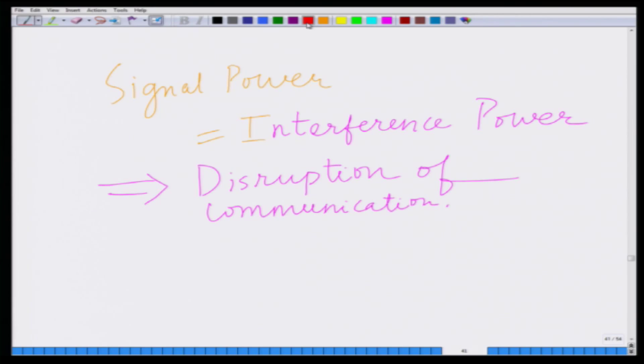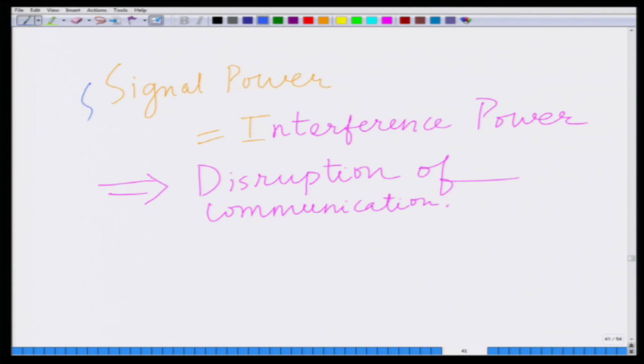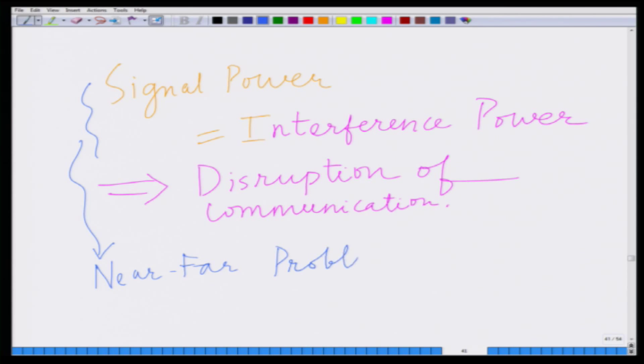A close interfering user can basically suppress the signal of the desired user by creating a large interference power. This is known as the near-far problem in a CDMA system, whereby a close user or close interferer overwhelms or suppresses the signal of the desired user.